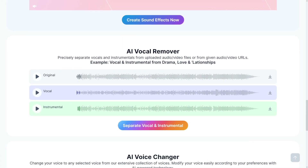First, just hear the original song. Now have a listen to how it removed the instrumental — it isolates just the vocals, completely stripping out the background music. And lastly here's the instrumental-only track with vocals removed.